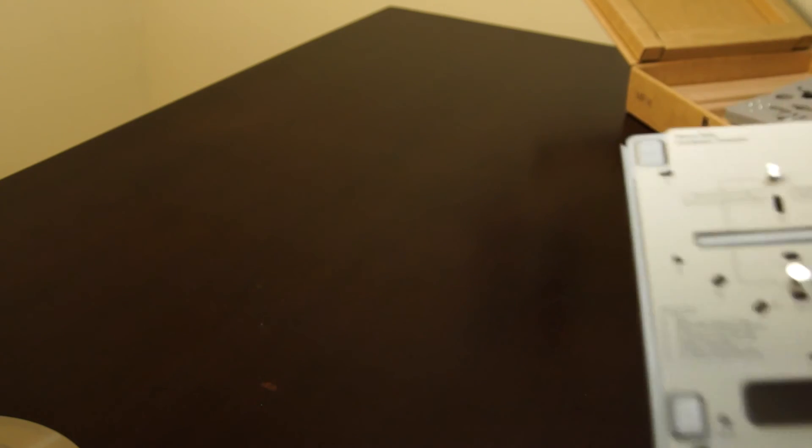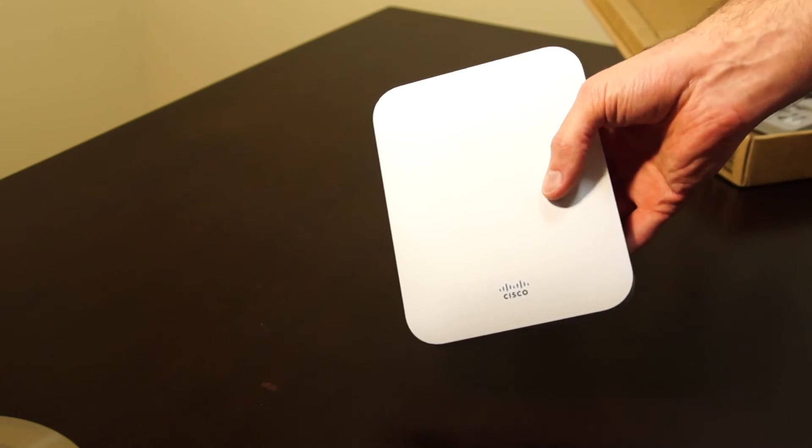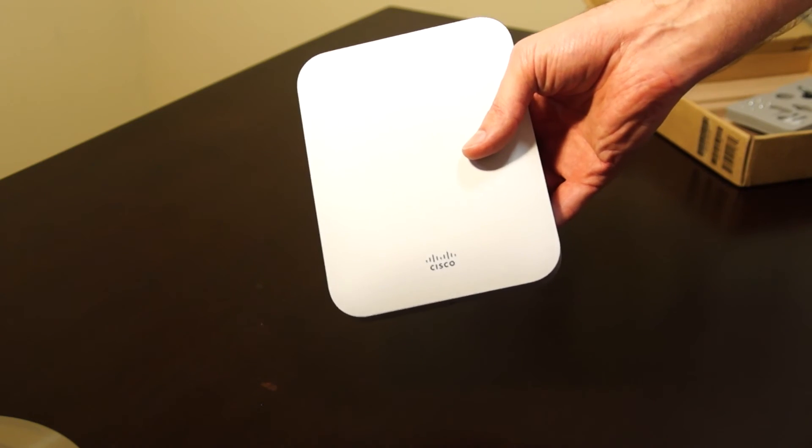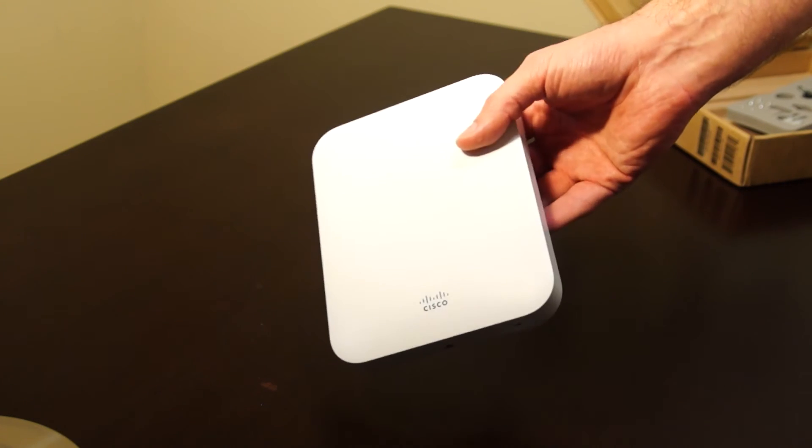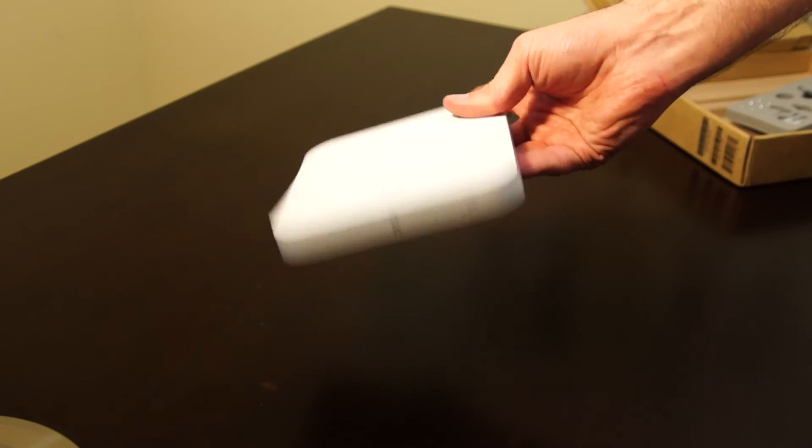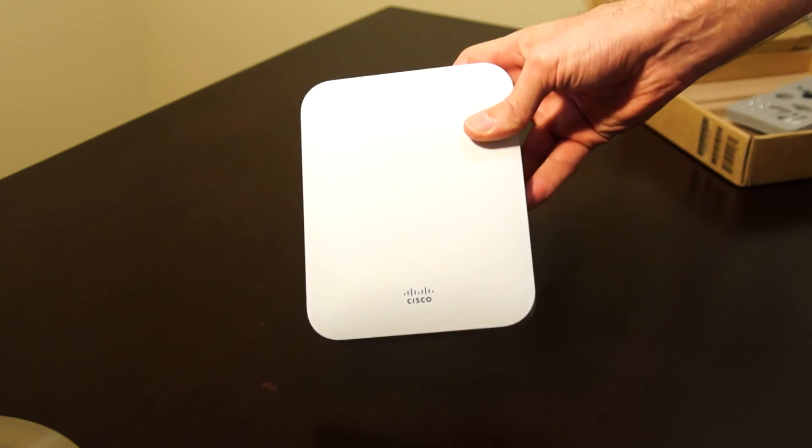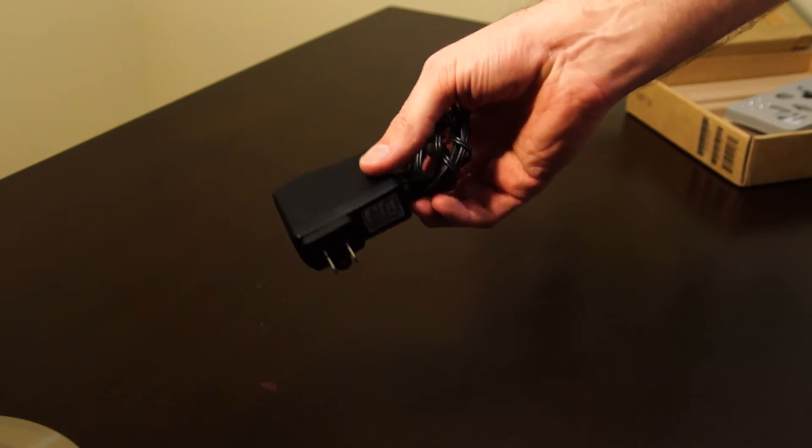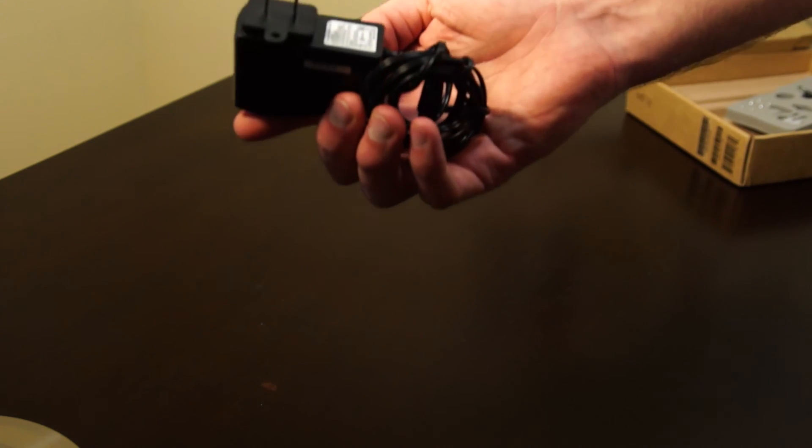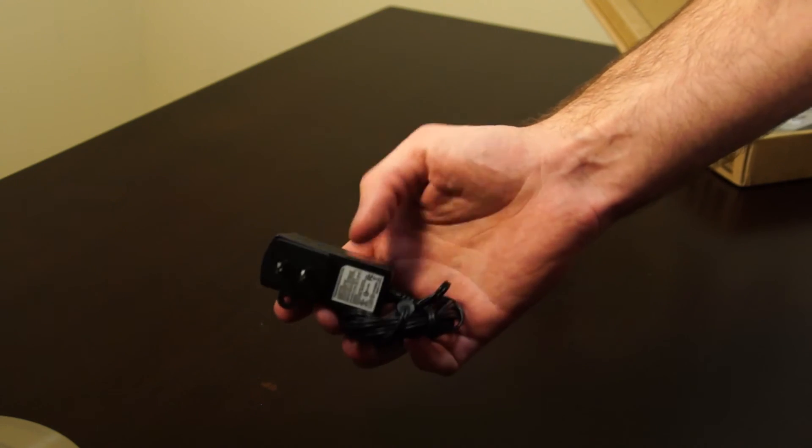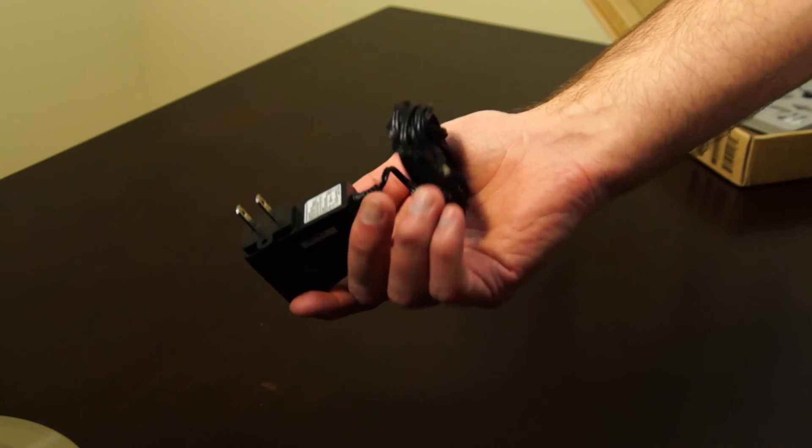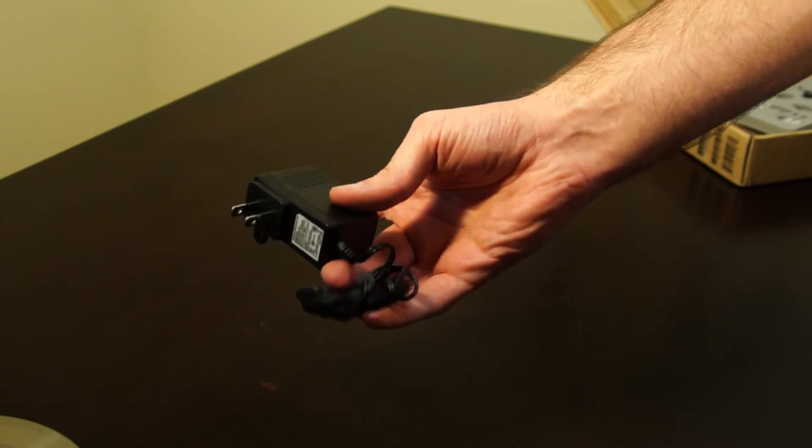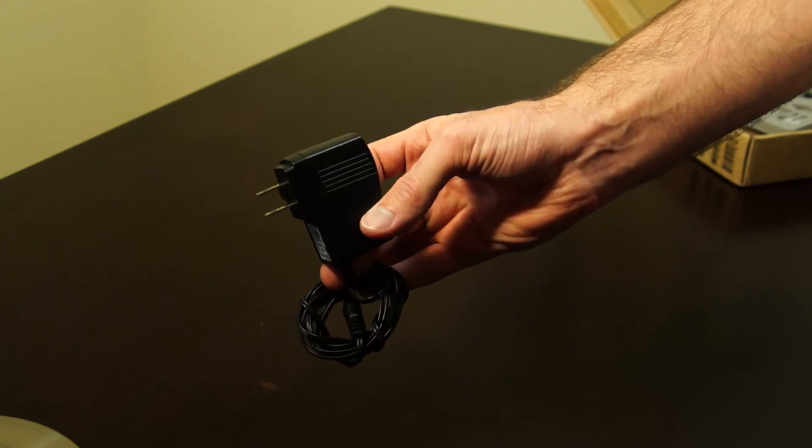Next I'll just hook it up to the Meraki MS220 8P switch, which should power it over the ethernet, and see how it goes. I also got just a basic DC adapter which is 12 volt, 1.5 amps. So if you're not using power over ethernet, this will power the access point no problem.